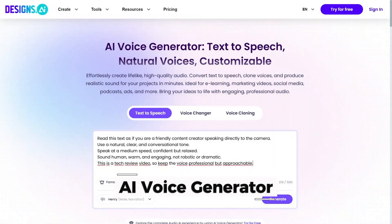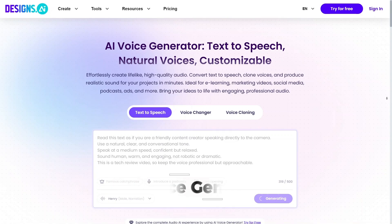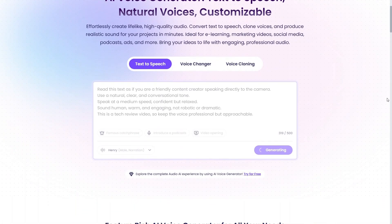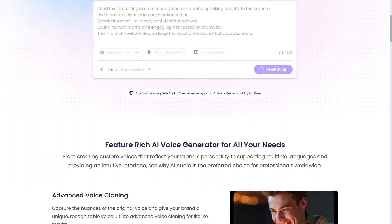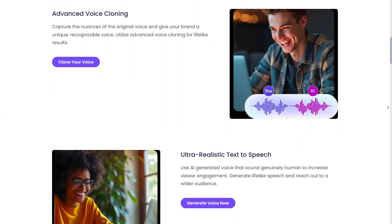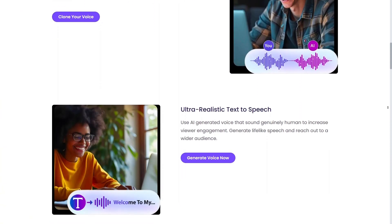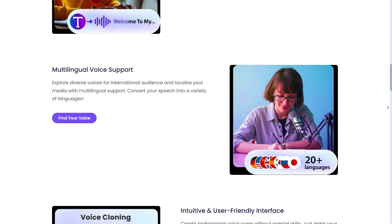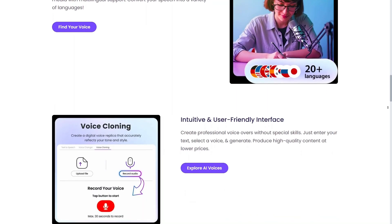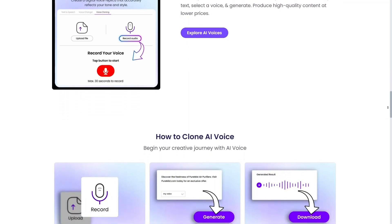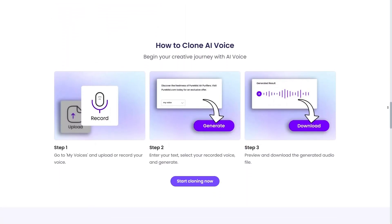AI Voice Generator is a feature that really helps when you need audio content without recording your own voice. You type your text, choose a voice style, and the AI generates spoken audio almost instantly. The voices sound smooth and clear enough for videos, presentations, or background narration. It's especially useful if you want consistent voice quality across different projects. This feature saves you time and removes the stress of voice recording.